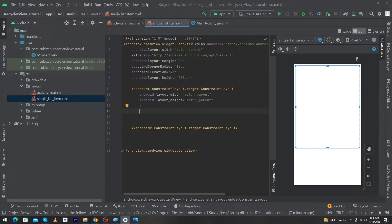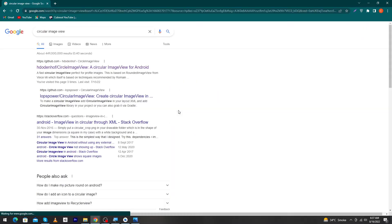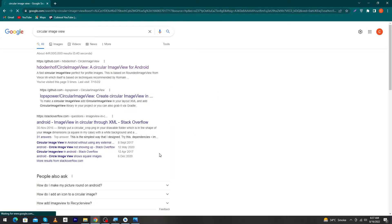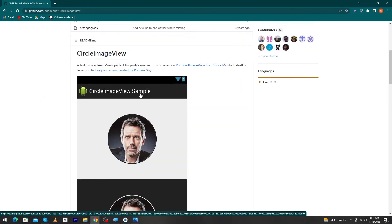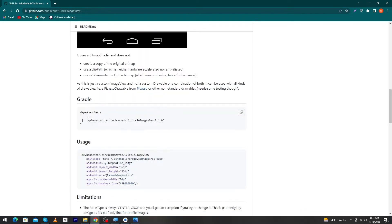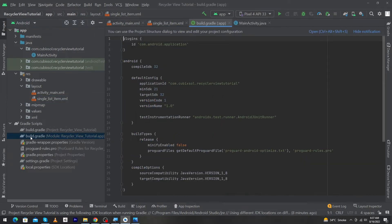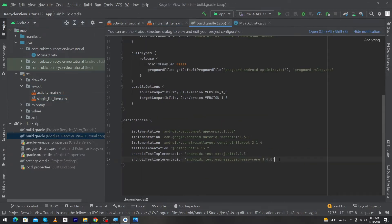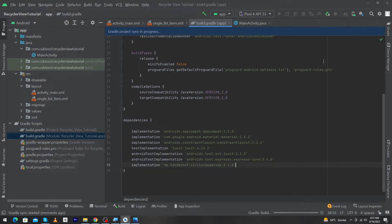To display a circular image view, we need to download a library. Open Google and search 'circular image view'. Click the first GitHub link, scroll down to find the dependency, and copy it. Open Android Studio, click on the Gradle Scripts folder, open build.gradle, scroll down, paste the library dependency, and click the Sync Now button.